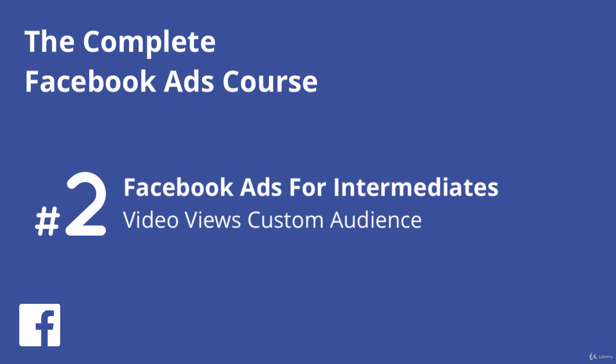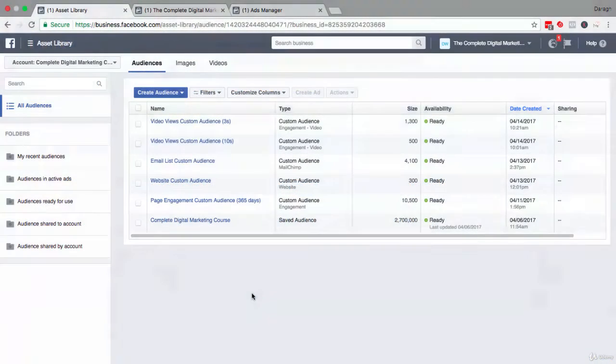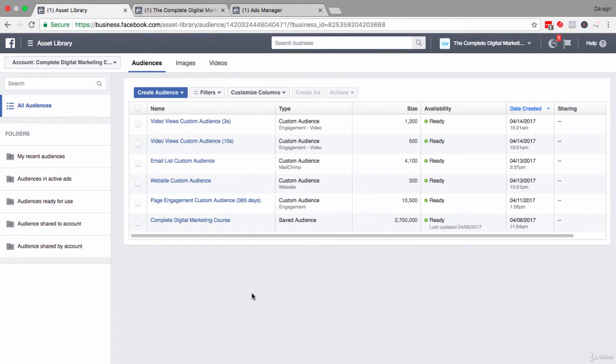In this video you're going to learn how to create a video views custom audience, another extremely valuable custom audience that you can create. And the great news is you don't need to have a website, an email list, or even a lot of engagement on your Facebook page to create this.